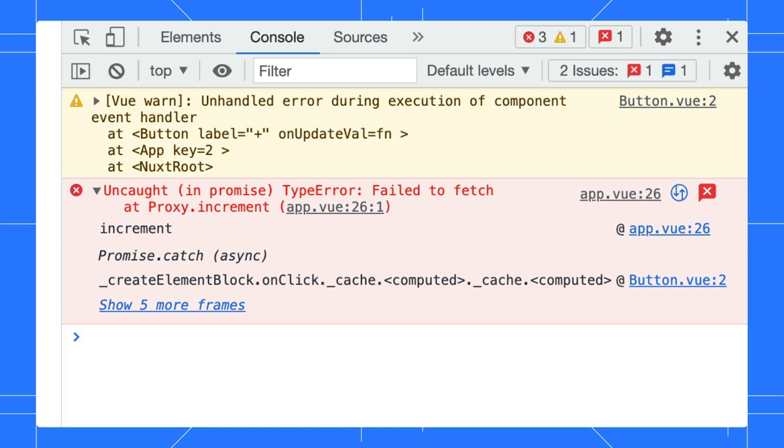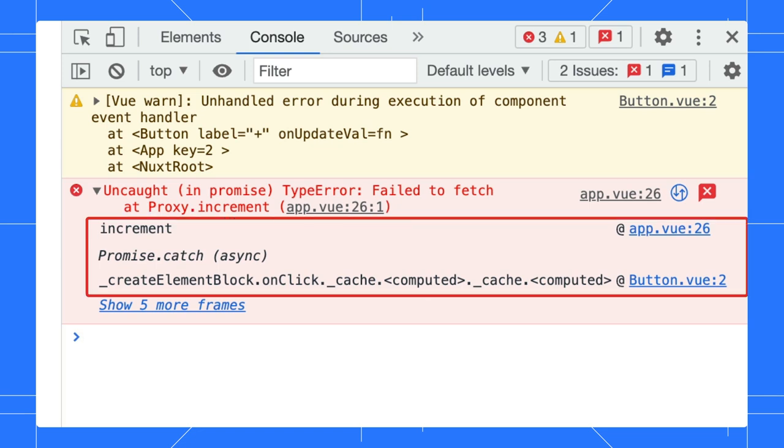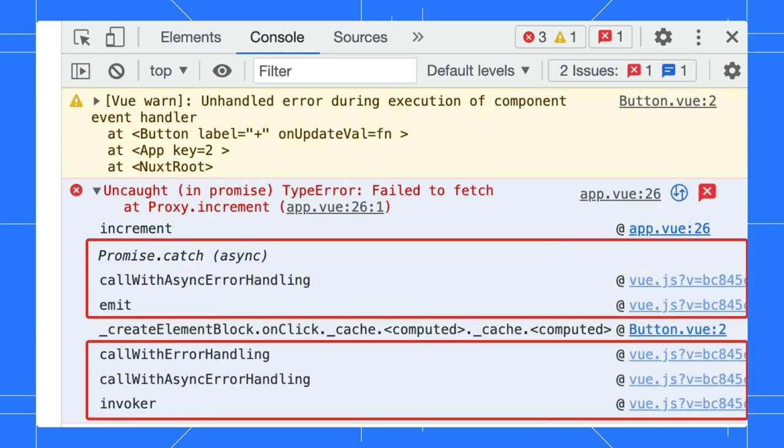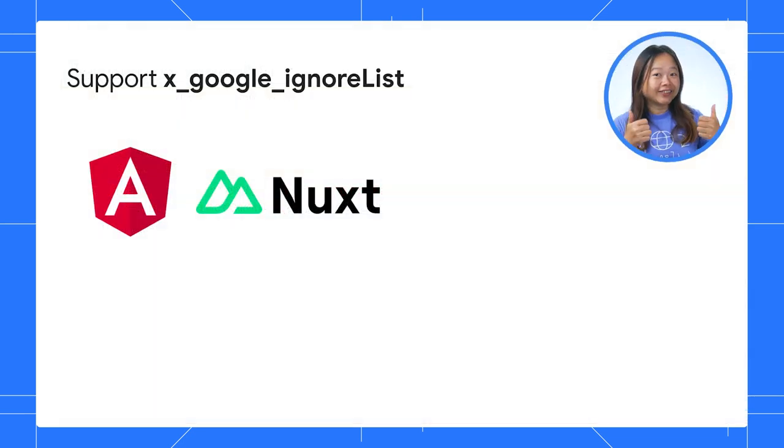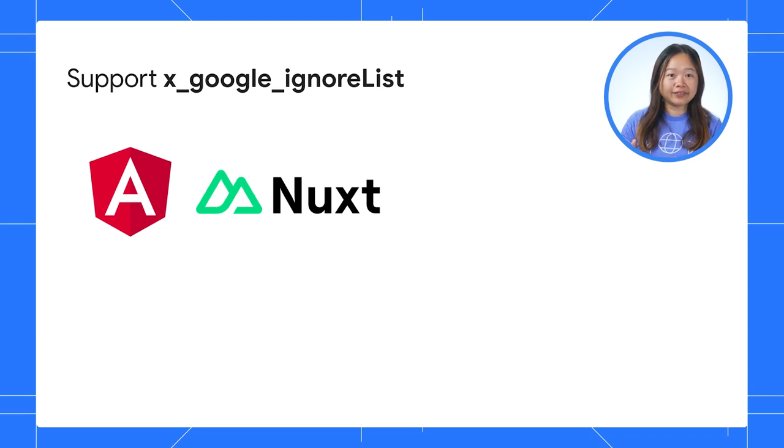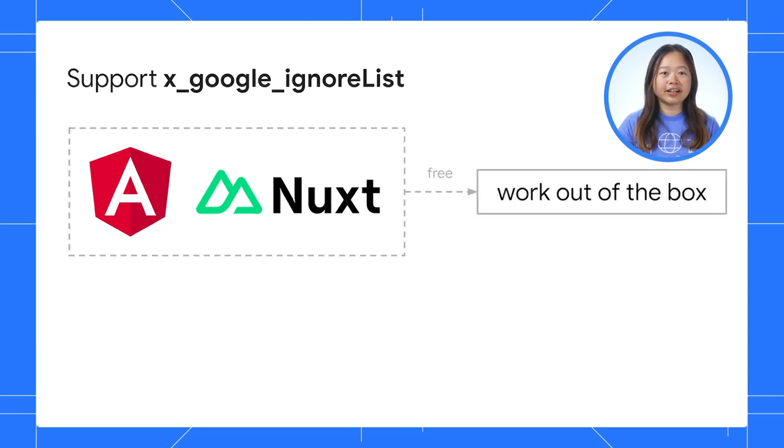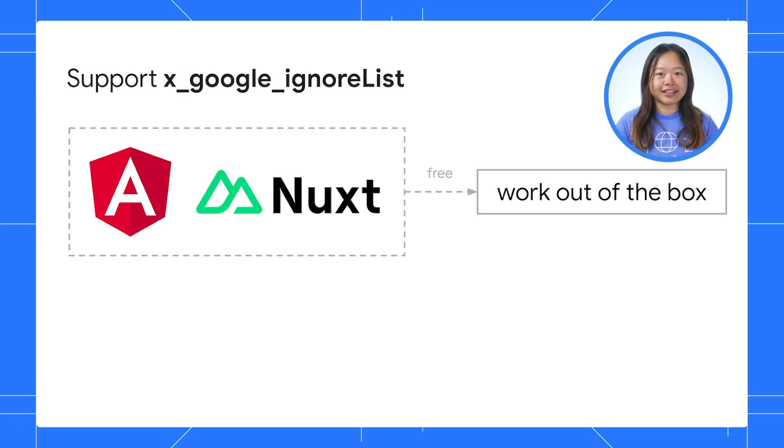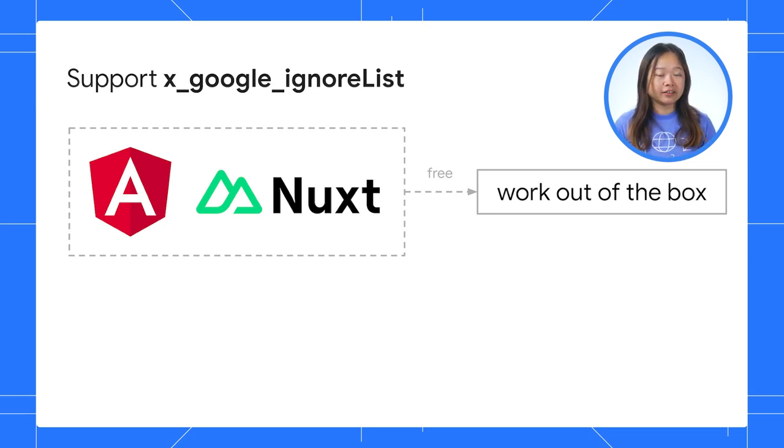Look at this stack trace. DevTools automatically hides all the third-party frames in the stack trace and shows you only those frames that are relevant to your code. While you can still view the hidden frames by expanding them, they are typically just noise and can be ignored. The good news is frameworks like Angular and Nuxt already configure X Google Ignore List in their SourceMap. You get the stack trace improvements for free.